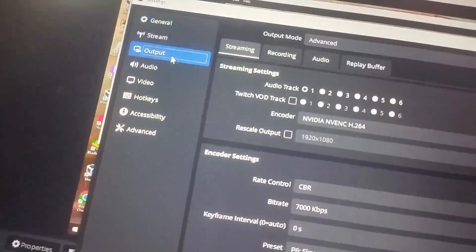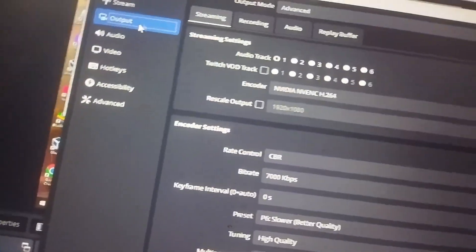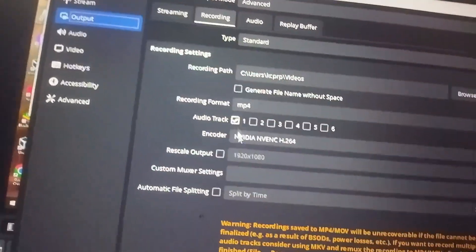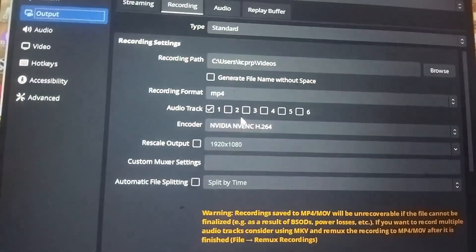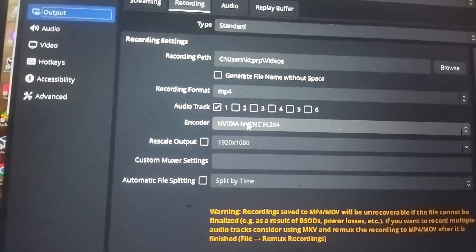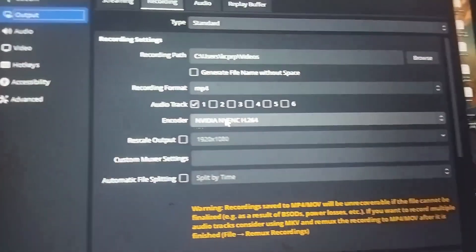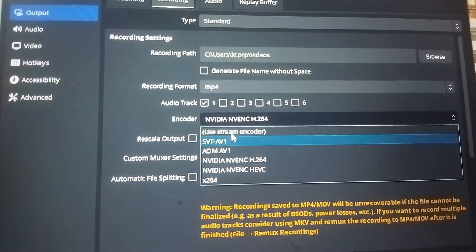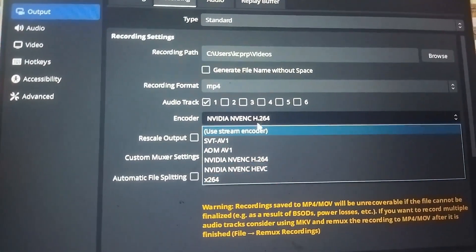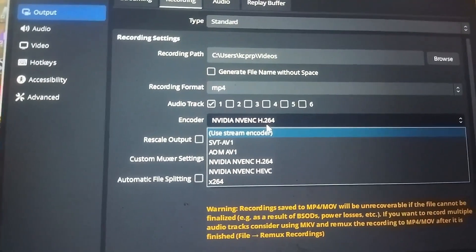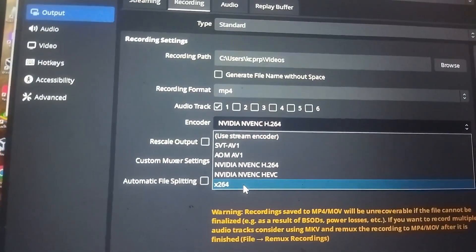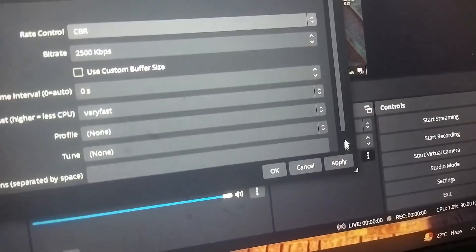In the top you need to go to recording, and here you need to just change the encoder. So I'm having this Nvidia NVENC by default. I'll just change this to x264. This is the simplest solution, and just click on apply and OK.